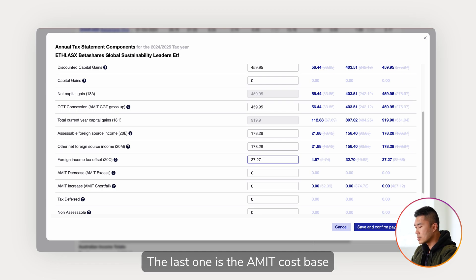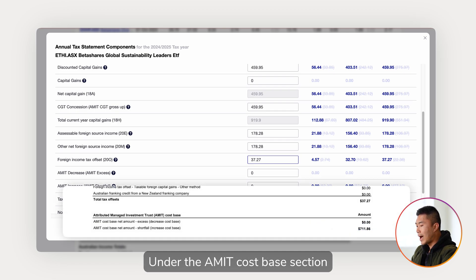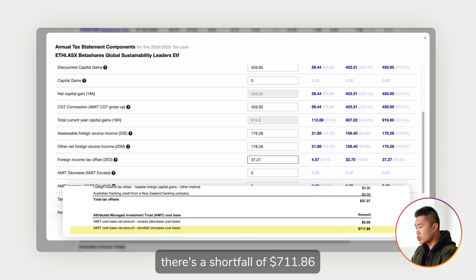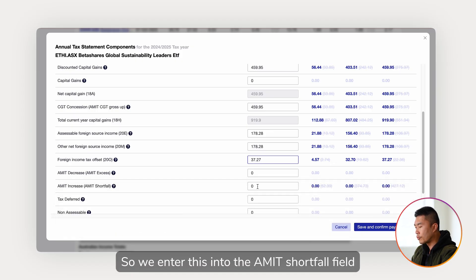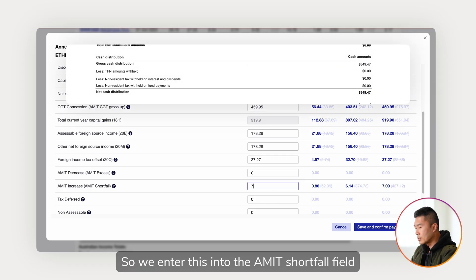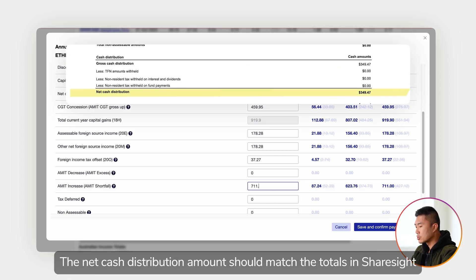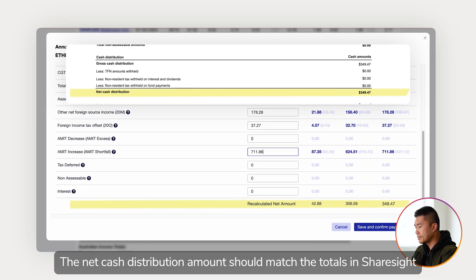The last one is the AMIT cost base. Under the AMIT cost base section there's a shortfall of several hundred and eleven dollars and 86 cents, so we enter this into the AMIT shortfall field. The net cash distribution amount should match the totals in Sharesight.